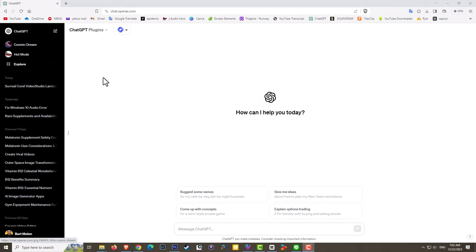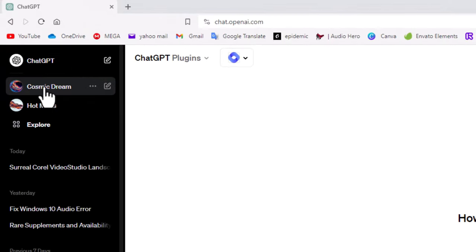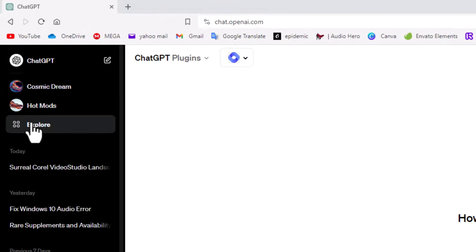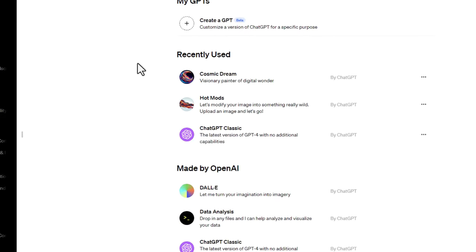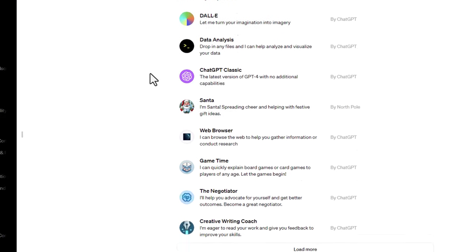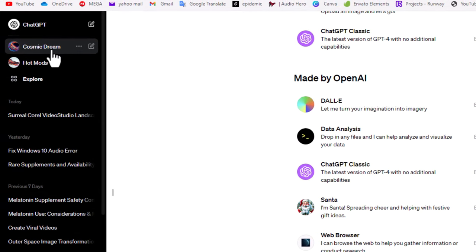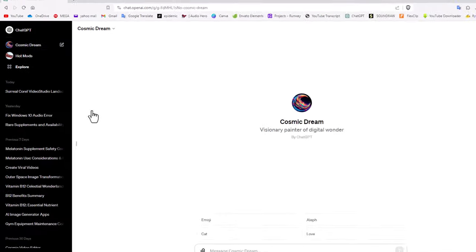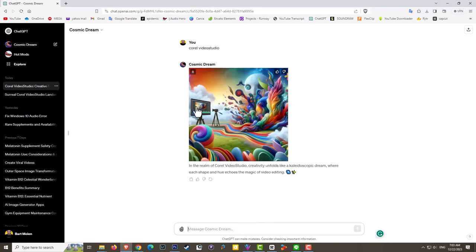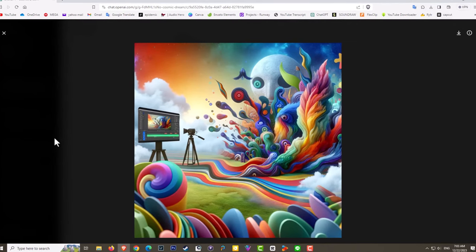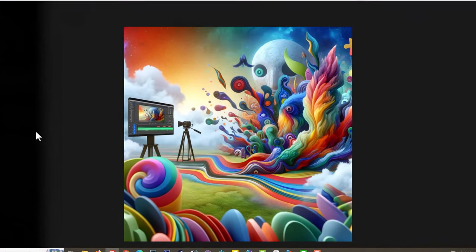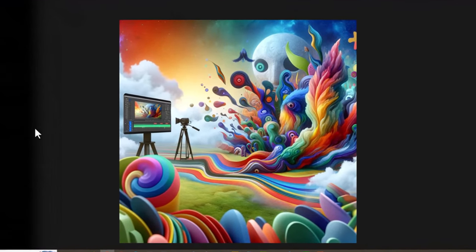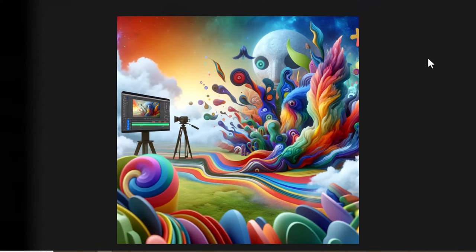What we are going to use is a plugin called the Cosmic Dream. Now if you don't see that plugin simply go to explore and you will find it listed here. Now once you do have it just hit Cosmic Dream and let's type in something really goofy, I don't know, Corel Video Studio. All right so here is the result and I tell you it's pretty psychedelic. I kind of like this one.